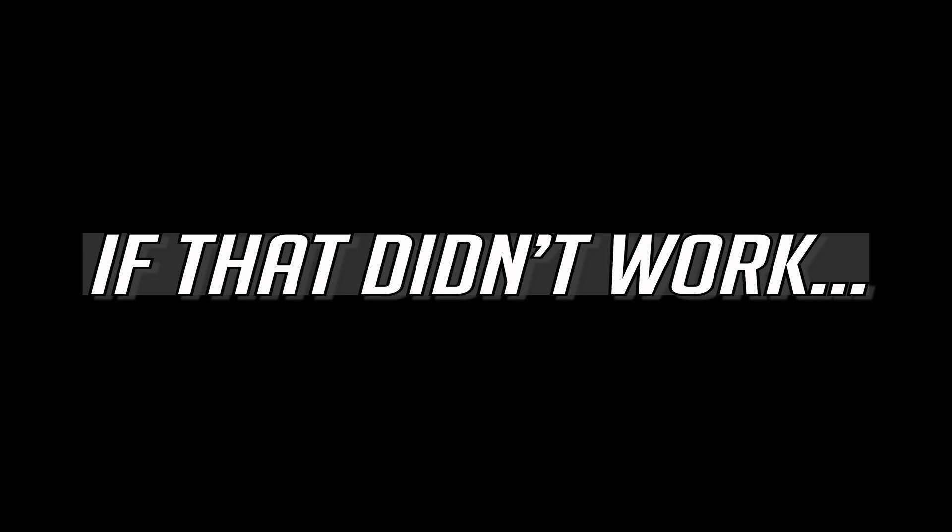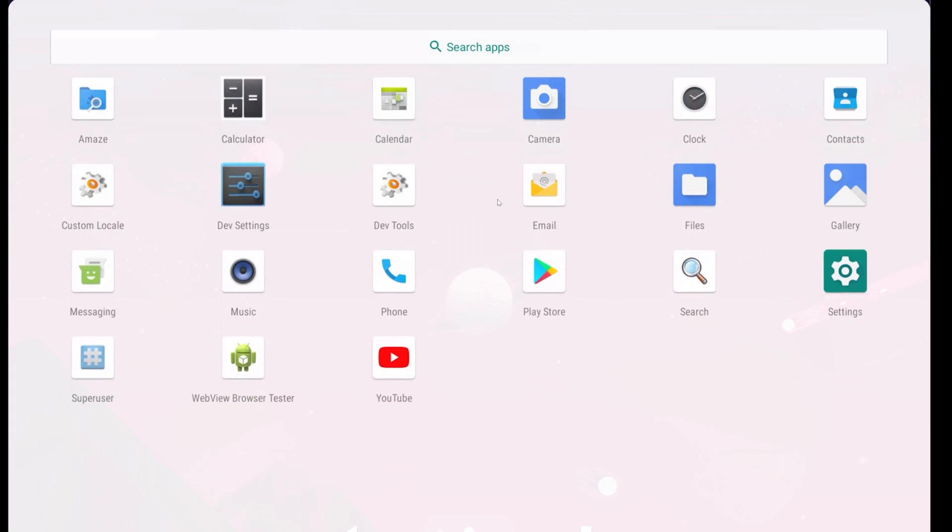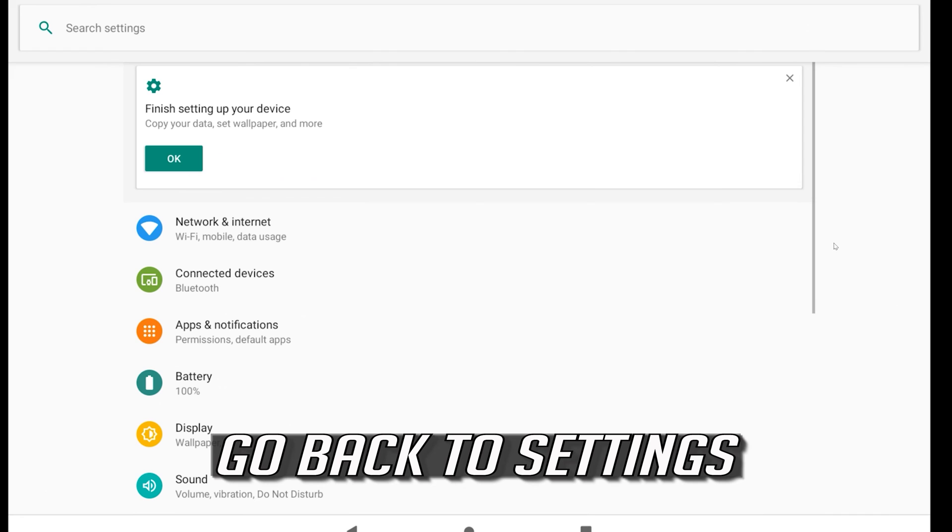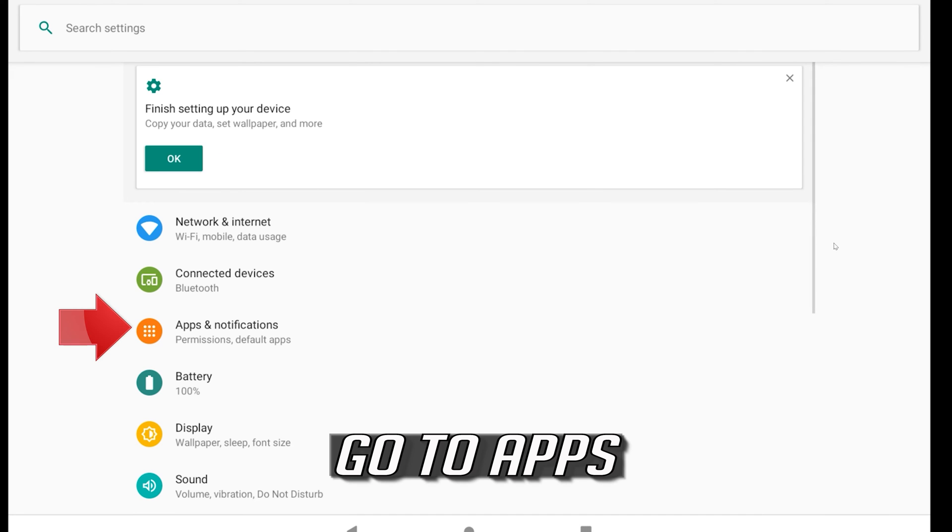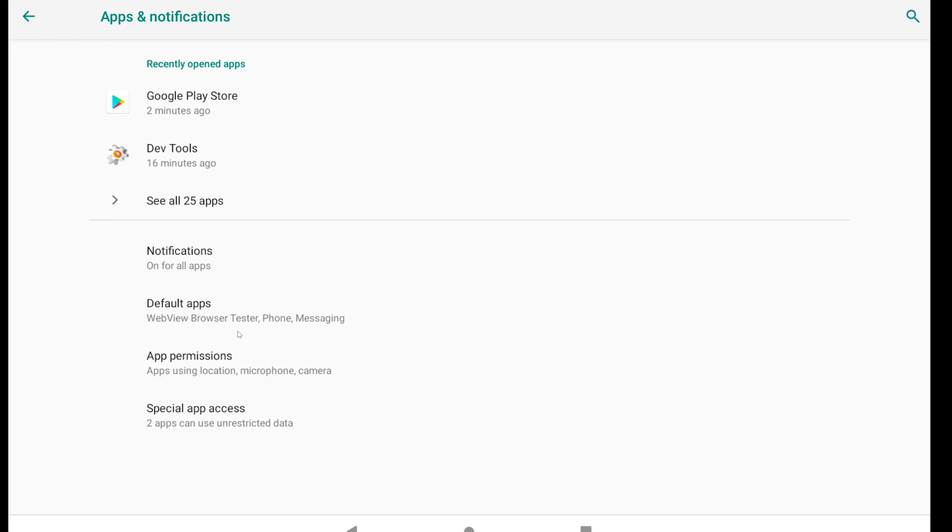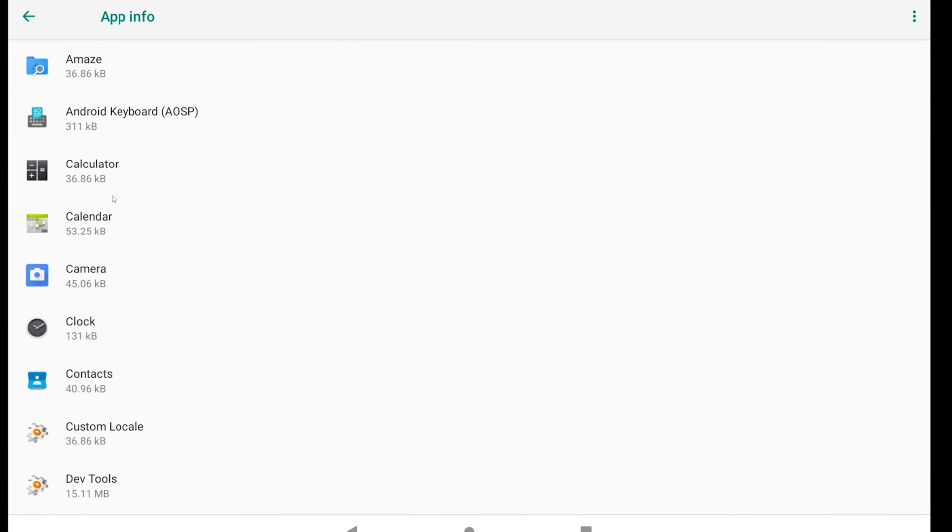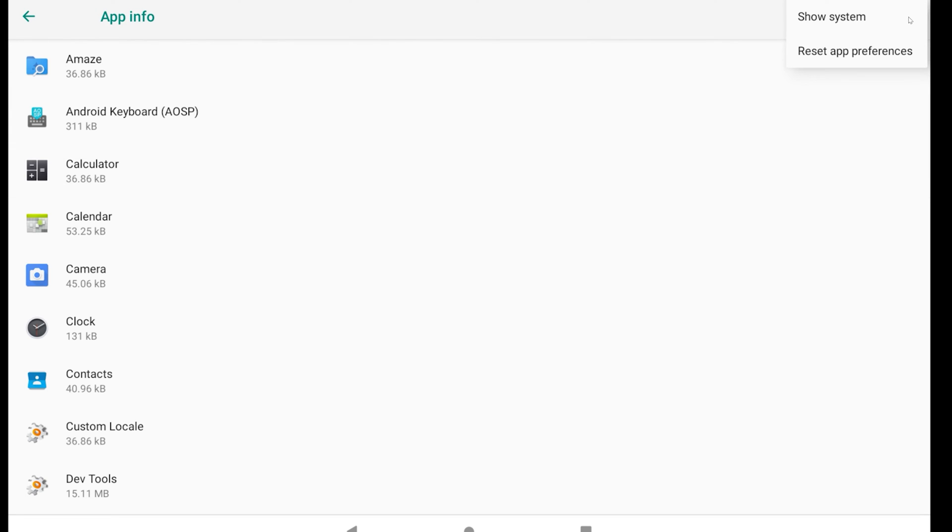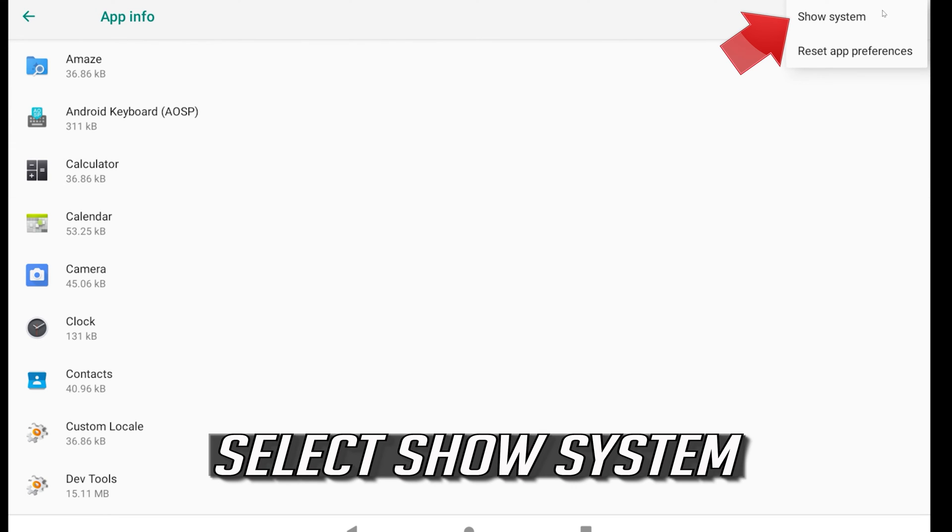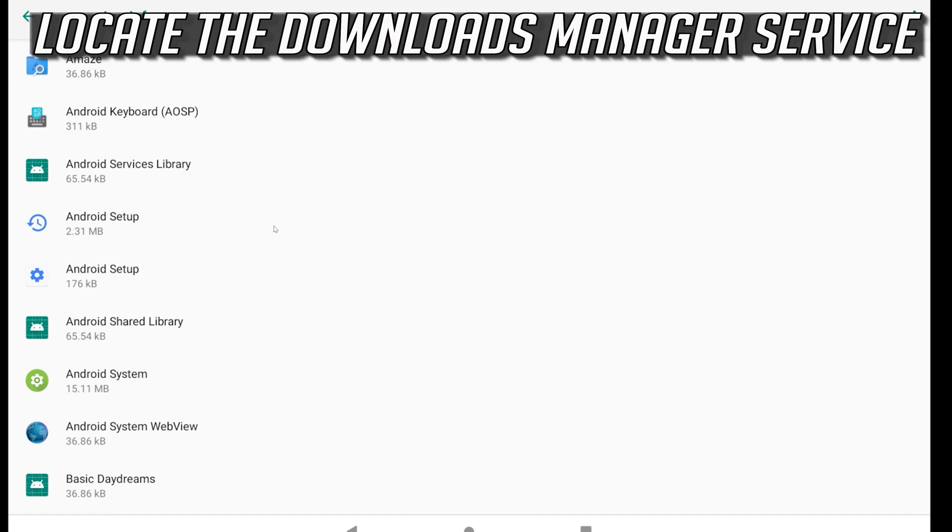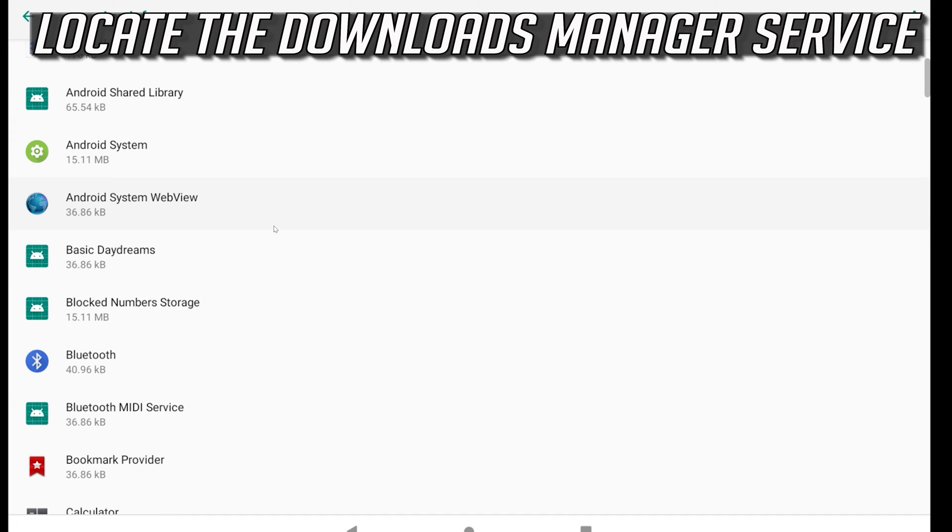If that didn't work, go back to settings. Go to apps. Click on the little dots. Select show system. Locate the downloads manager service.